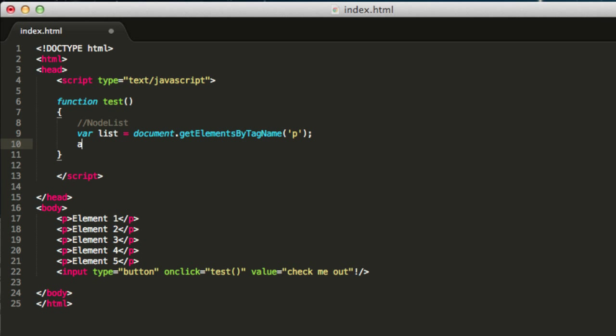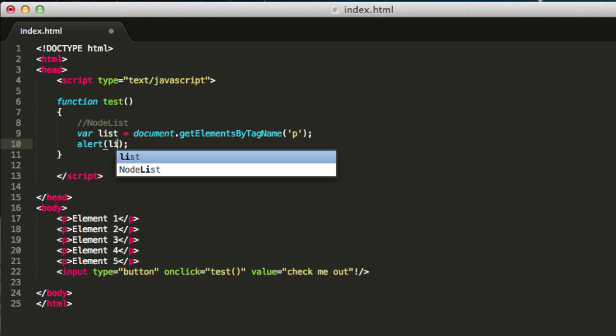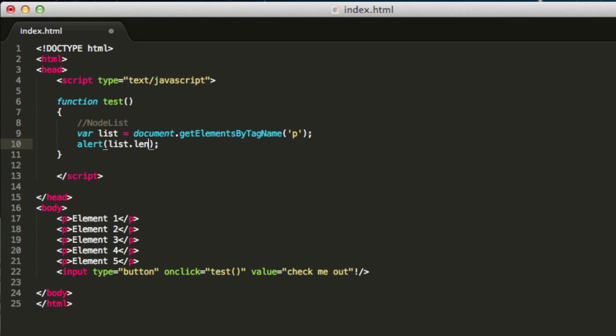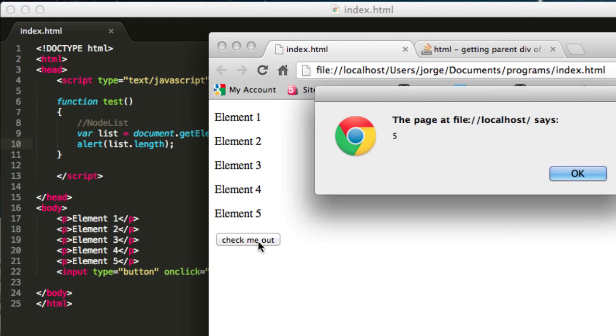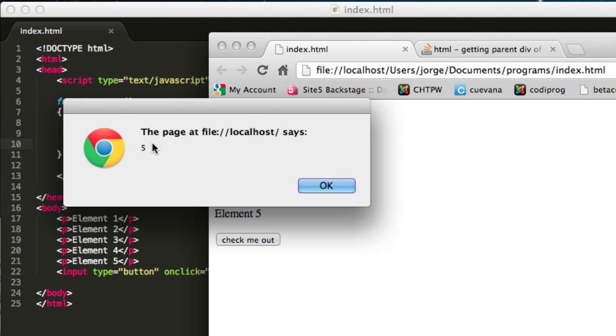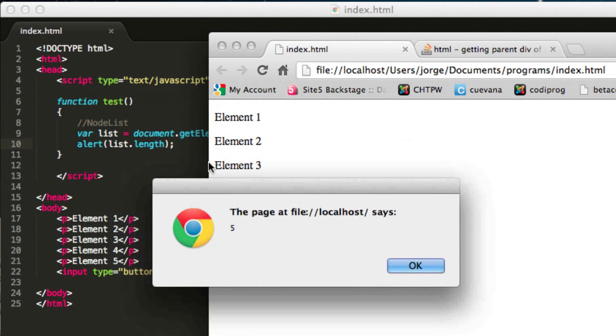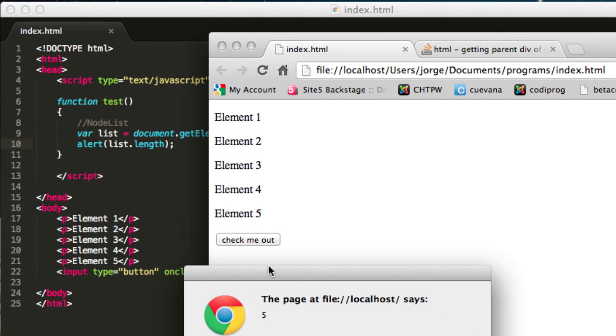Basically you can see what the size of the list is. Just type in alert list.length, save this file, and then reload this page. Let's check out what this code does. Click over here and you will see that we have five, and five means the number of elements that are paragraphs in this document.